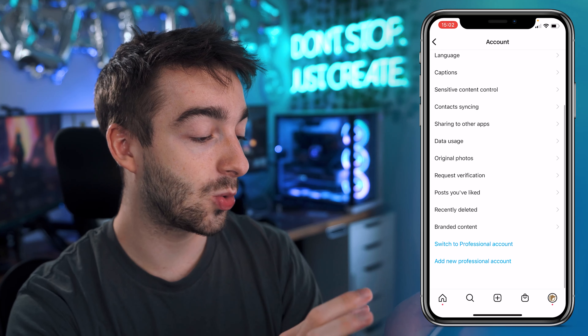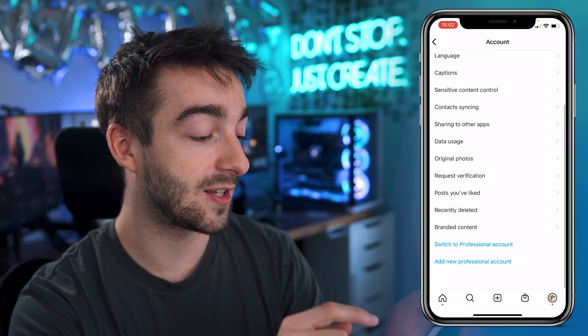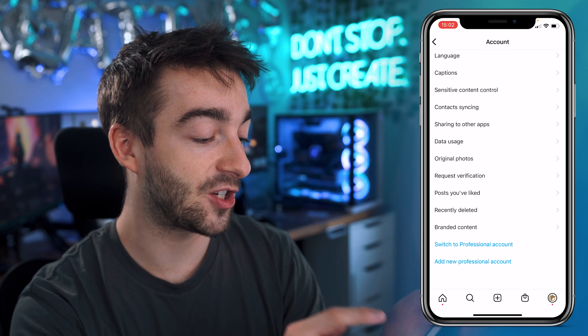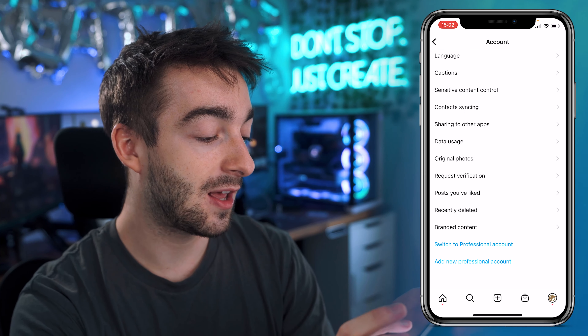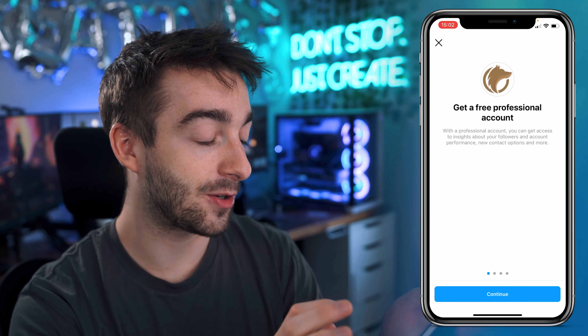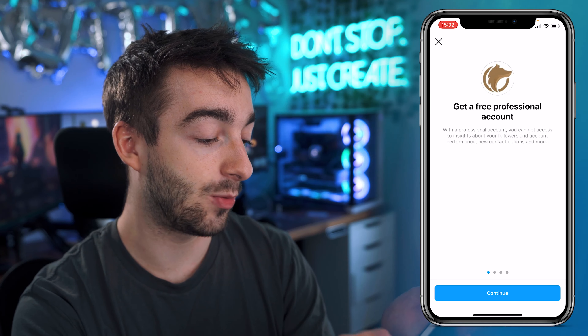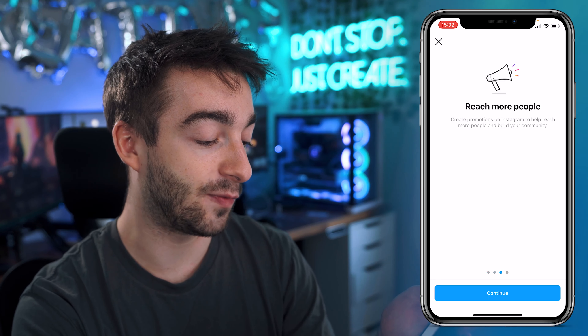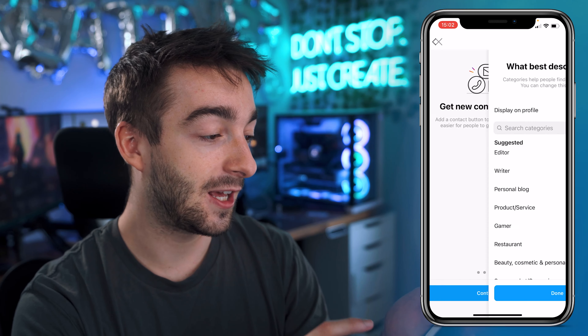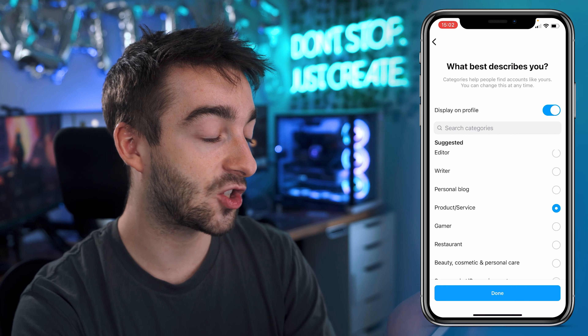Now we're going to scroll all the way down until it says 'switch to professional account.' We're going to click on that button right here and then we're going to press continue four times until we get to the next section.